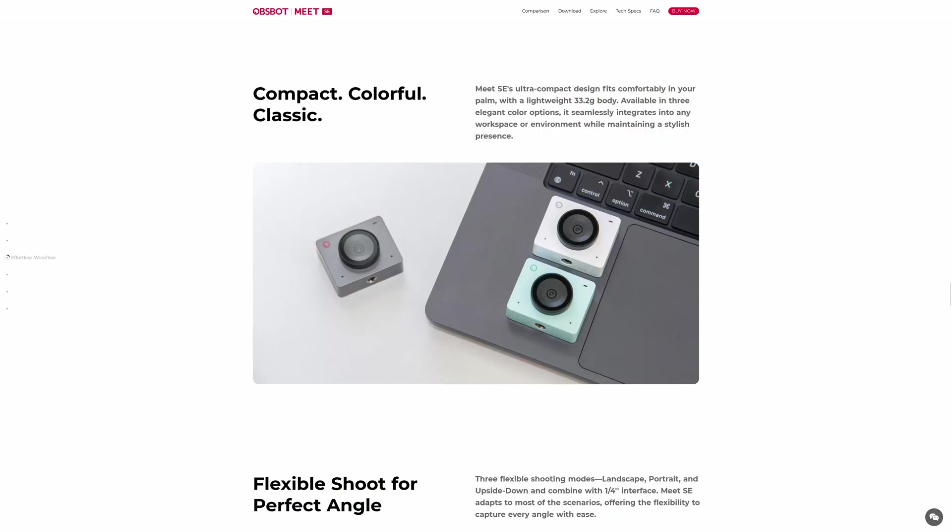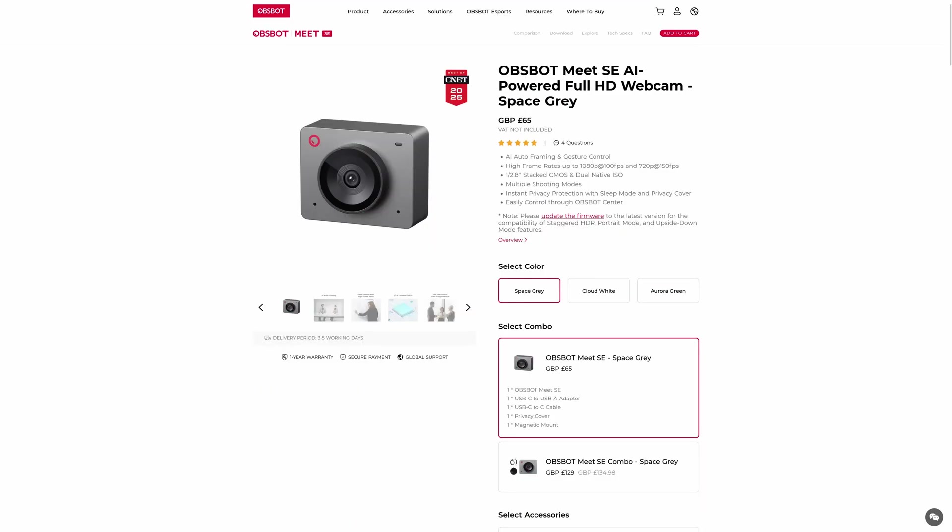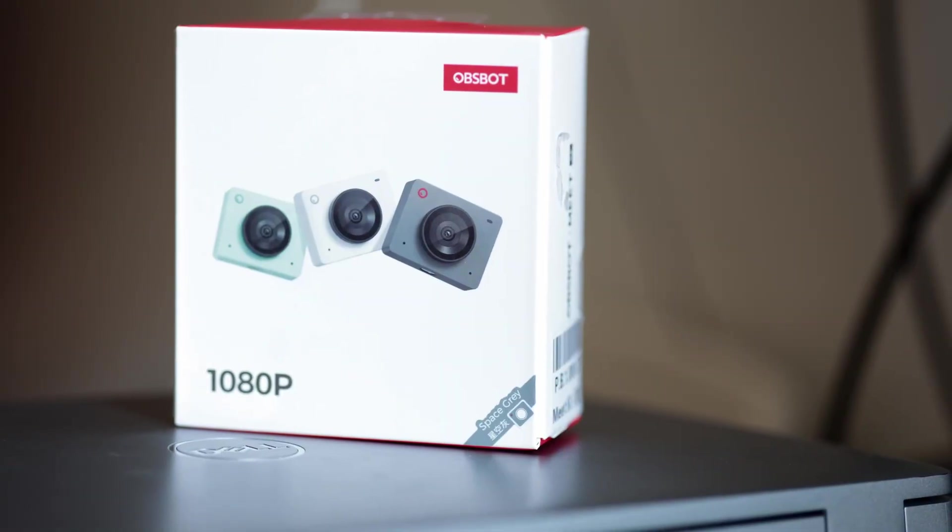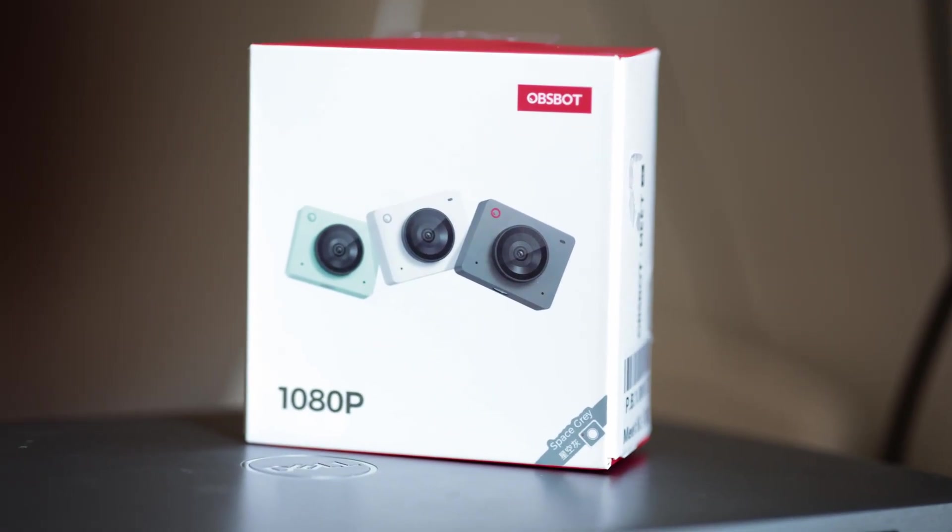I'm going to present the new Meet SE, a compact web camera that comes in three colors: Aurora Green, Cloud White, and Space Gray. The latter is the color that I have.